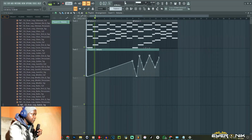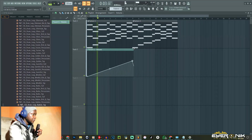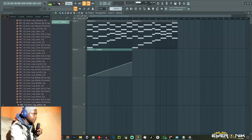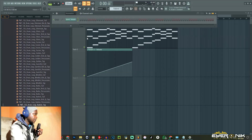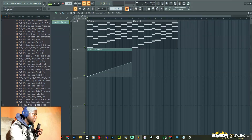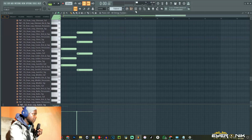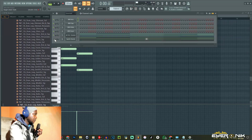You can hear it slowly coming through. But that's for beginners. And then we go to the next plugin here.